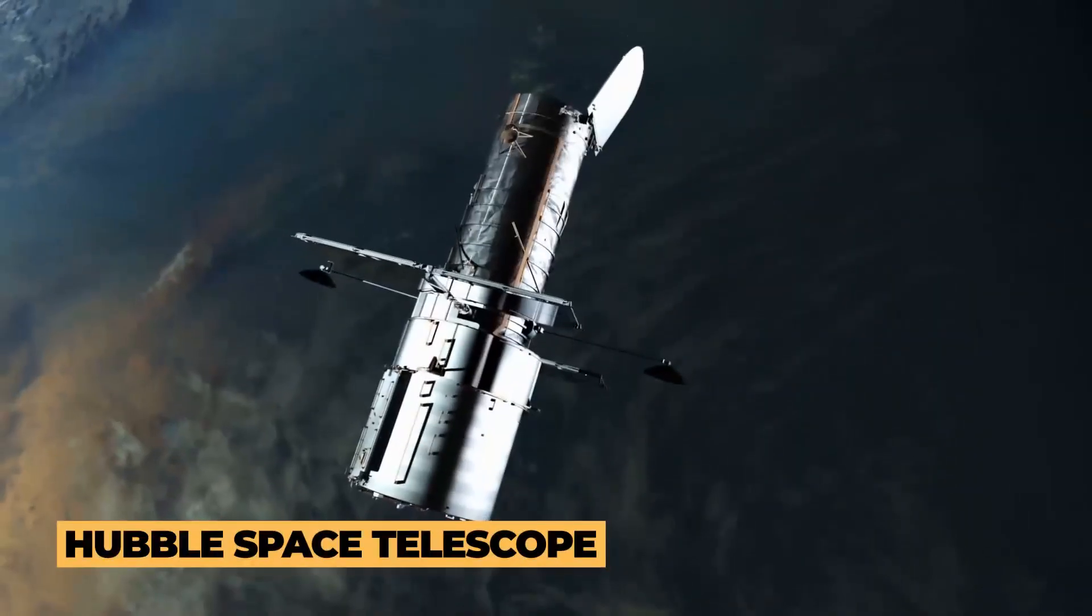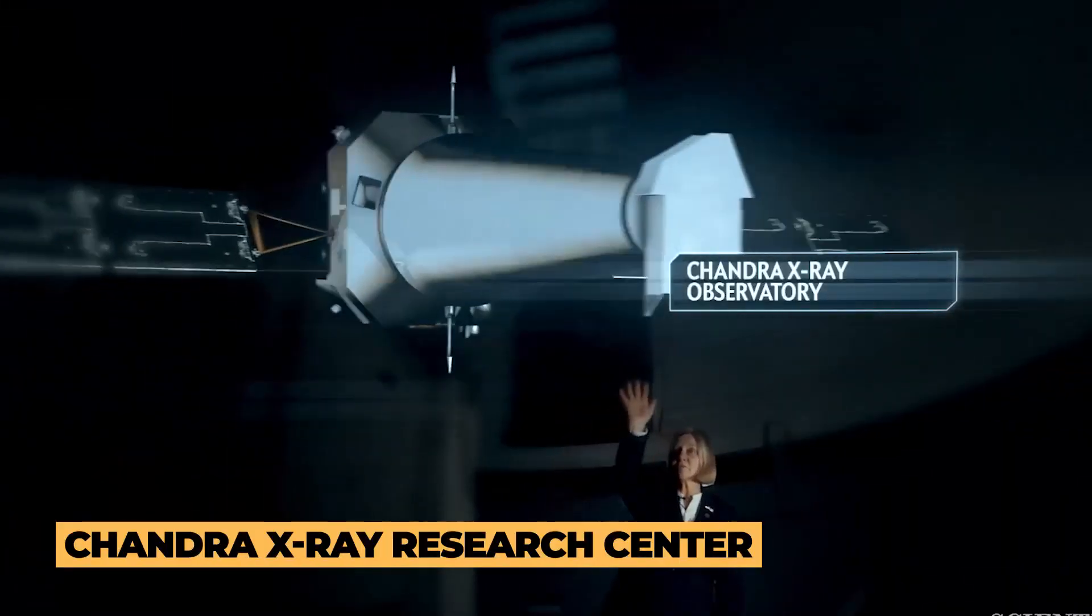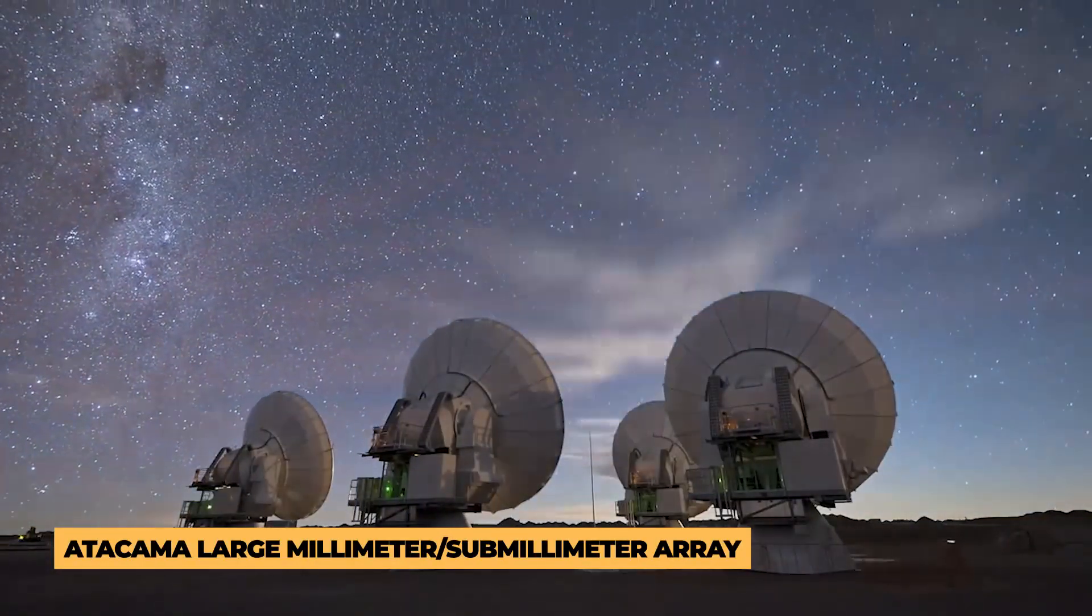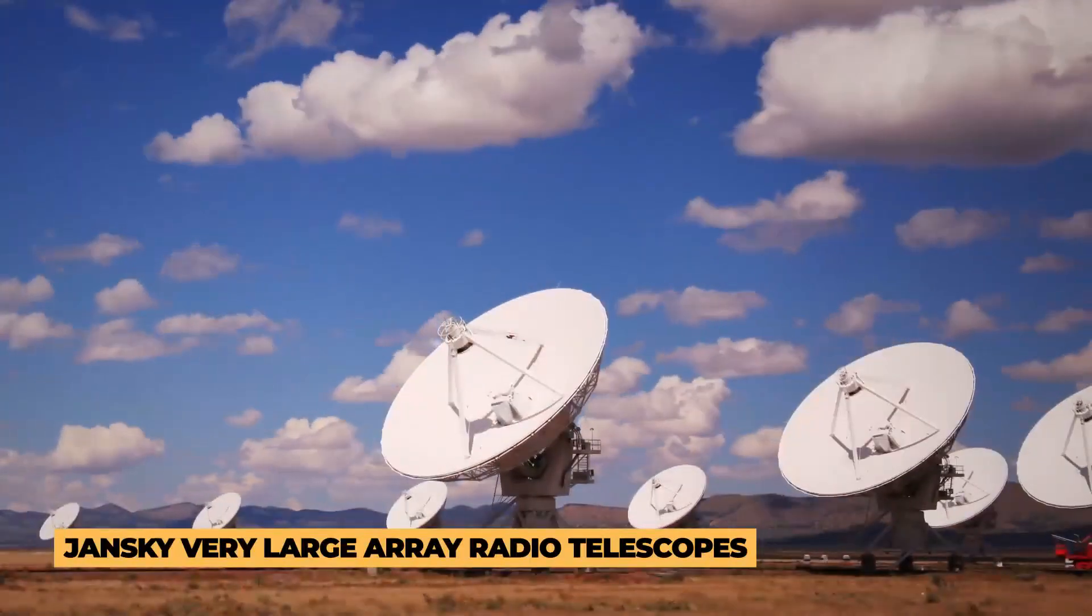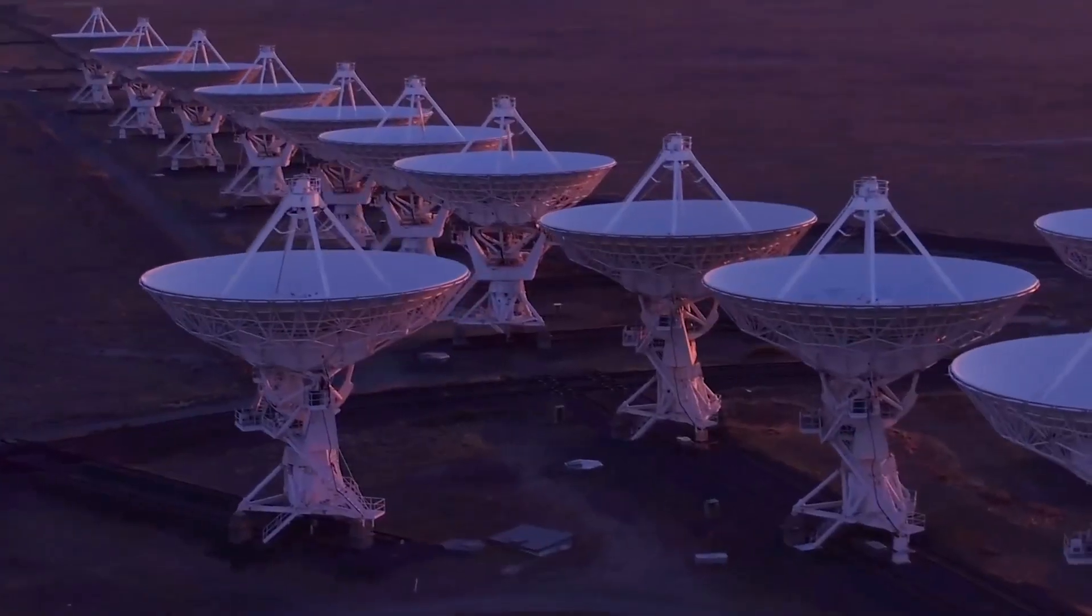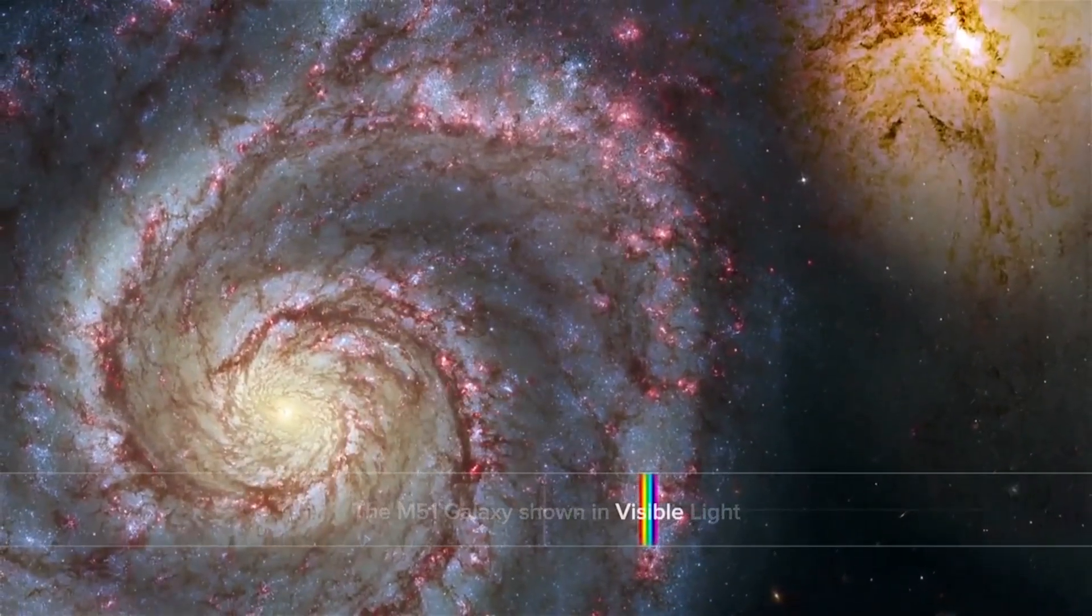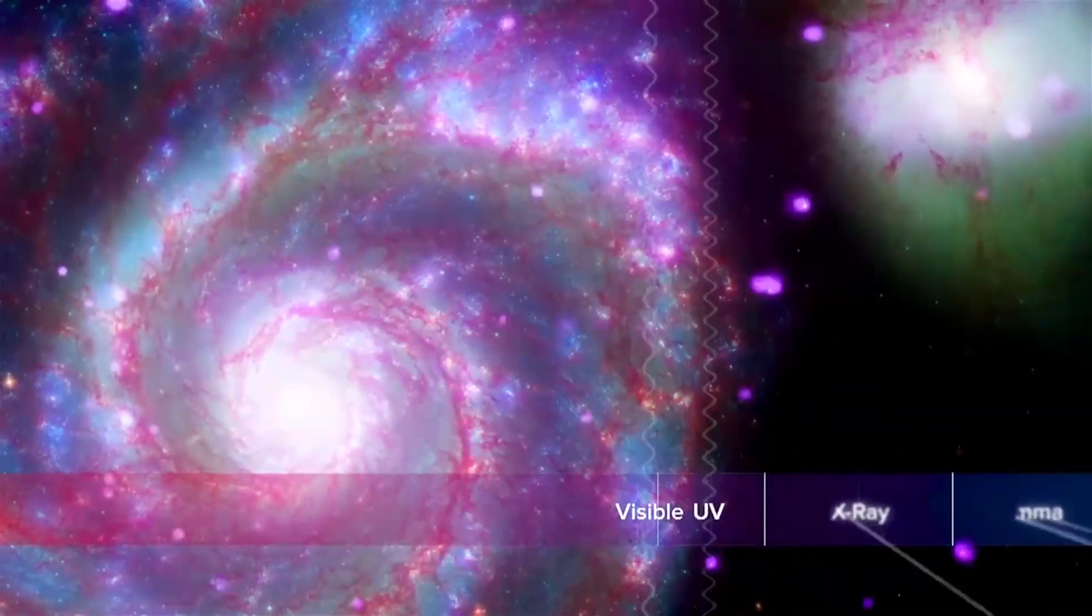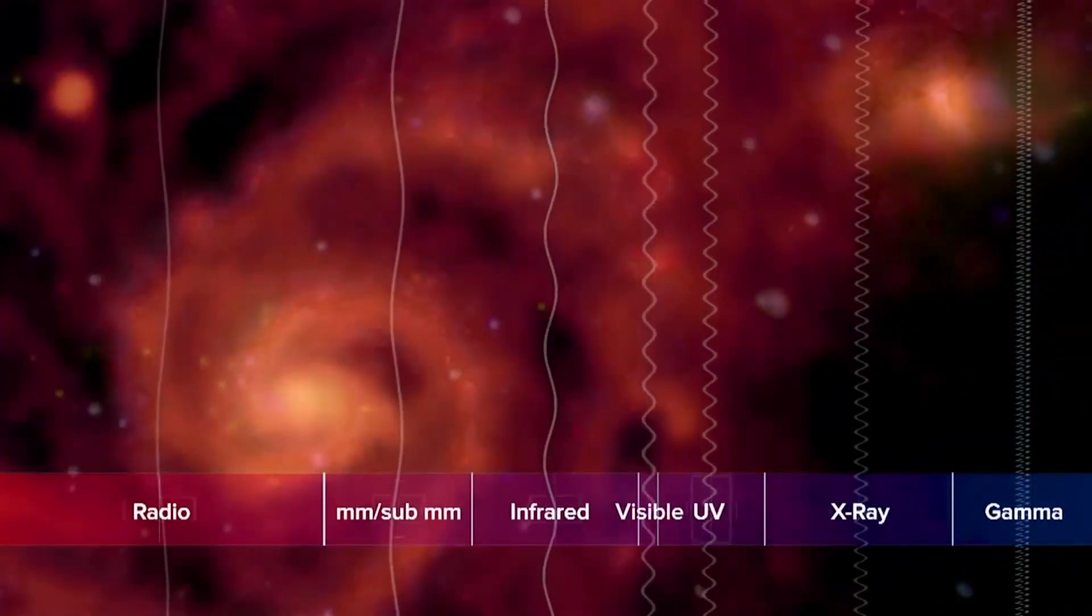NASA's Hubble Space Telescope, Chandra X-ray Research Center, and the ground-based Atacama Large Millimeter Submillimeter Array and Jonsky Very Large Array Radio Telescopes will be combined with Webb's results to produce an unprecedented view of the universe's very earliest galaxies.